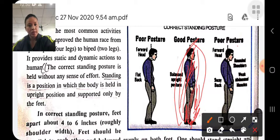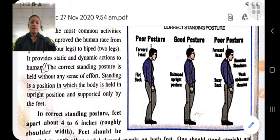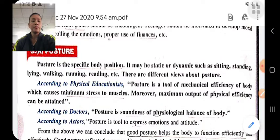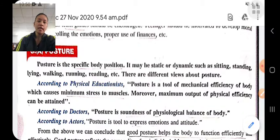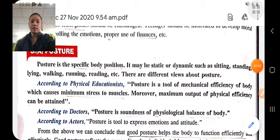Posture means the position of the body. Posture may be static or dynamic. Static means fixed — like standing in a fixed point or sitting in a fixed position. Dynamic means in motion — like running, jumping, etc.